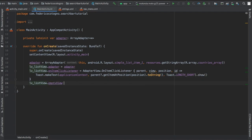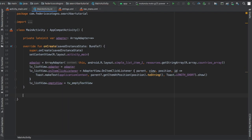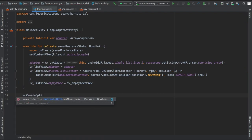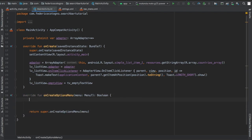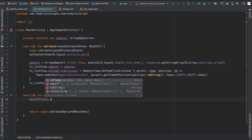Under there we're going to write lv_listview.emptyView is tv_empty_textview, and that just shows the no results text view in case there's no results.